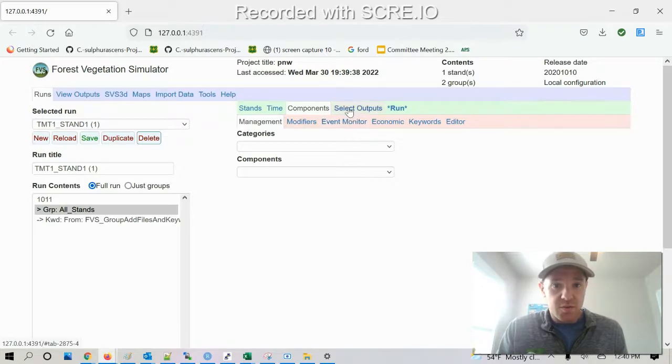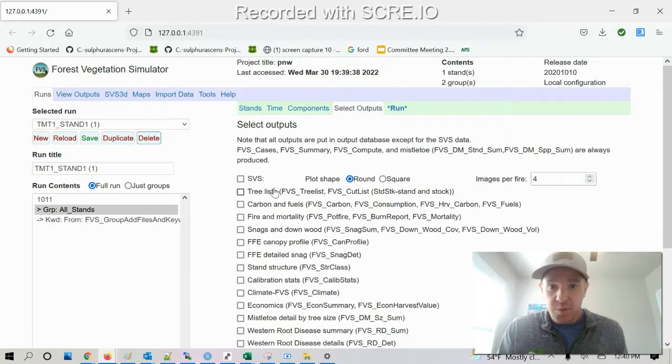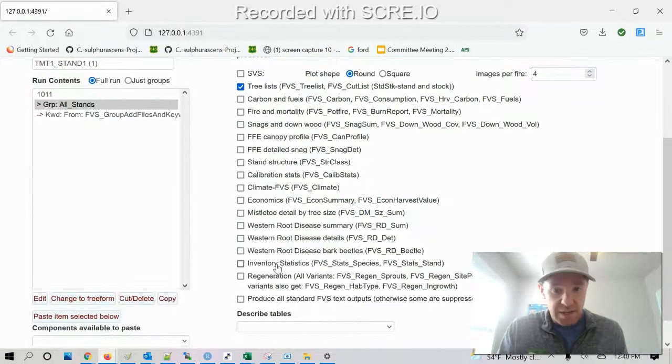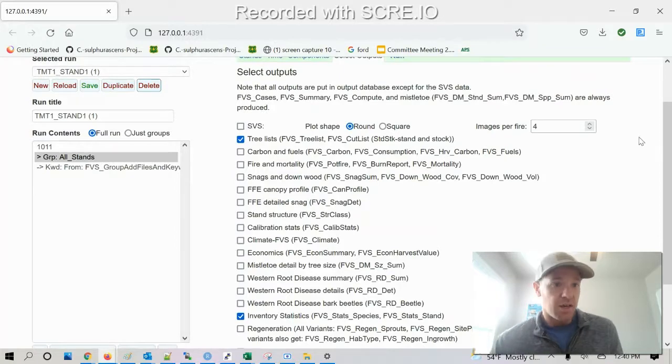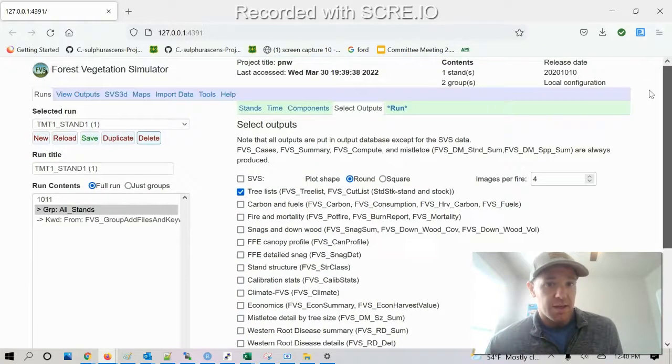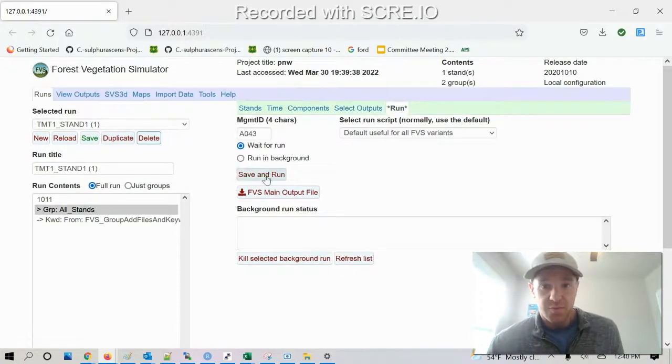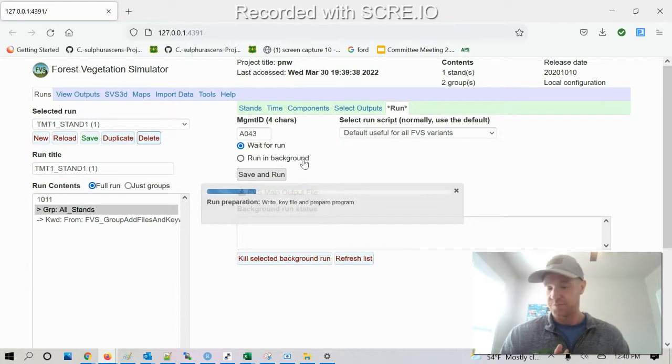Components we're not gonna mess with for now. The outputs, I'm gonna do tree list and inventory stats. And then I'm gonna go ahead and do a run and save and run.